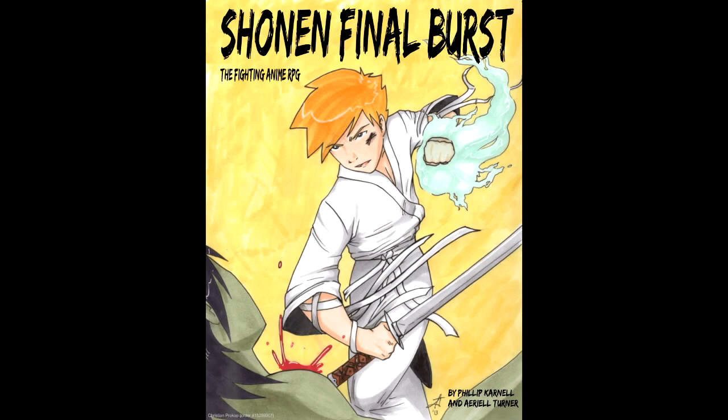Games that emulate a genre are always going to have to operate under the assumption that the players have some familiarity with the source material. Granted, a genre like shounen anime is going to be an easier sell than some other genres I can think of, but there's no getting around the fact that most of the game is going to be centered around combat. Thankfully, the game does not make apologies for that focus. After all, if you're playing this game, you're going to have a passing familiarity with the likes of Dragon Ball, Bleach, and so on.